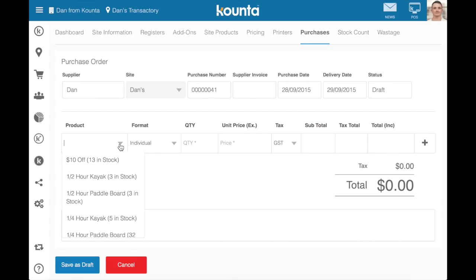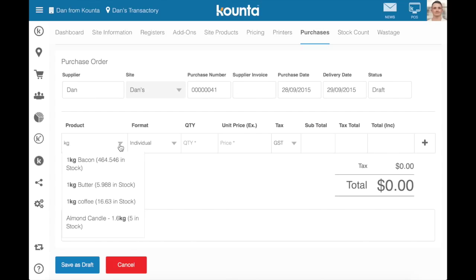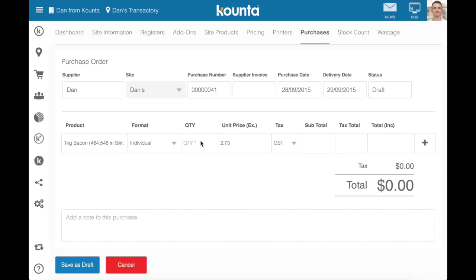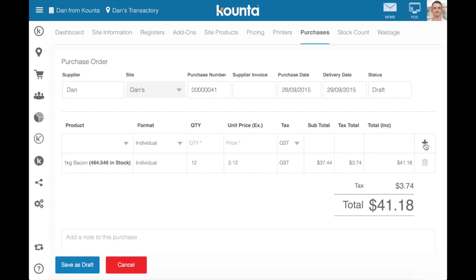Then we go to adding products. I'm going to add a kilogram of bacon. You can choose Purchasing Formats if you've set them up. Add a quantity — so 12 kilograms of bacon — and then a unit price. This has been taken from my average floating cost price. I'll enter a new price, it'll automatically update my purchase order, and then I can press the plus to add this item to the purchase order.